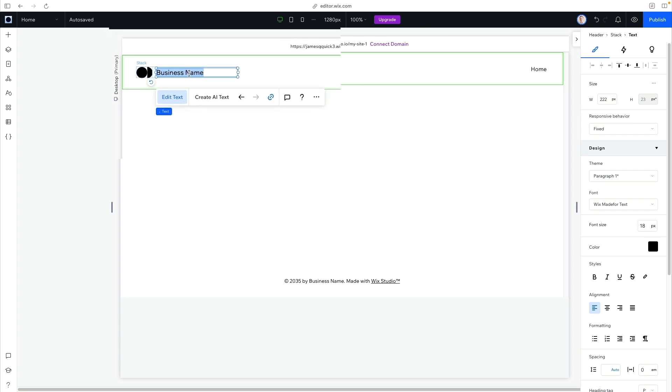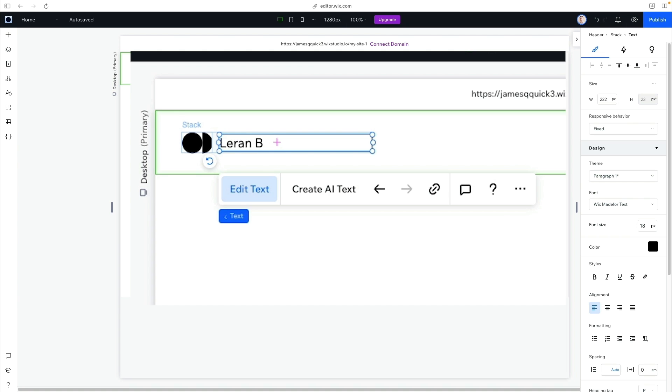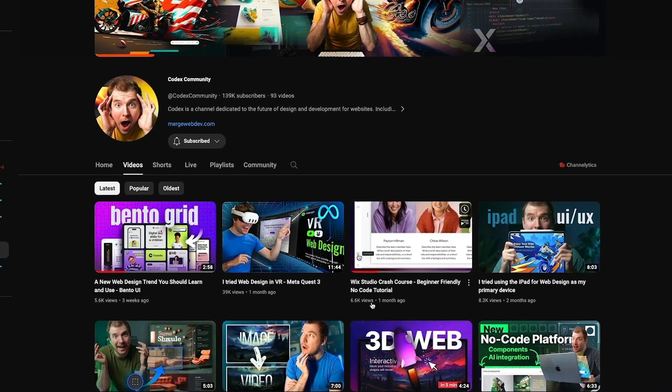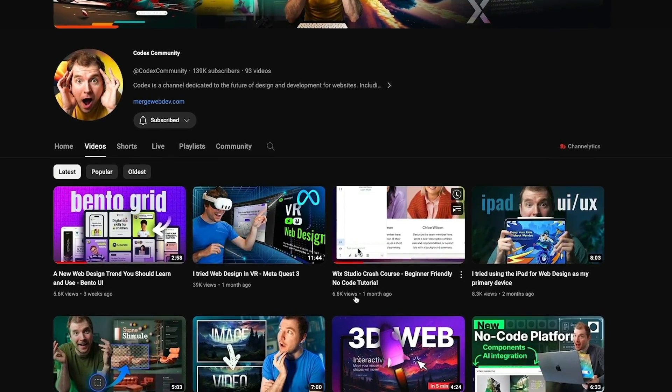Once you get your site created, you can customize the fonts, colors, the layout, et cetera. We'll gloss over this for now because I want to focus on the e-commerce part, but if you're looking for great resources to get deep into design, the Codex Community YouTube channel is a perfect place to start.